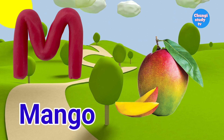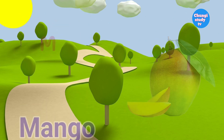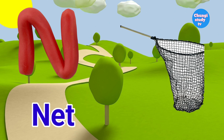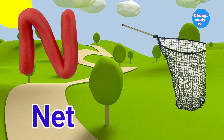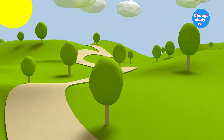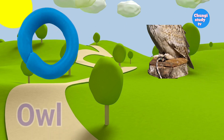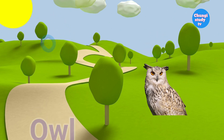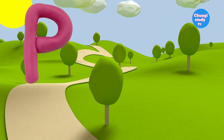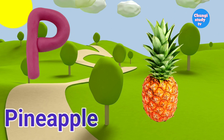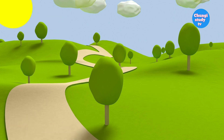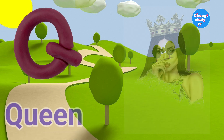M — M for Mango. N — N for Net. O — O for Owl. P — P for Pineapple.